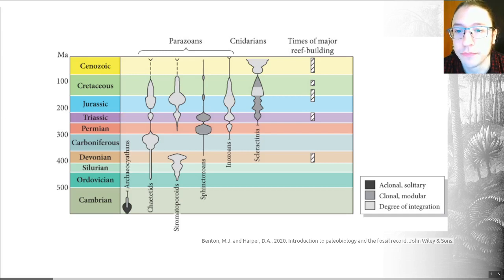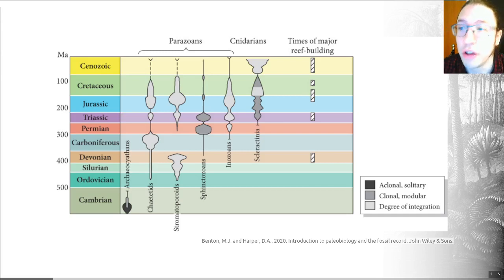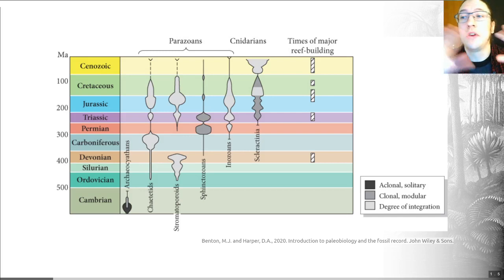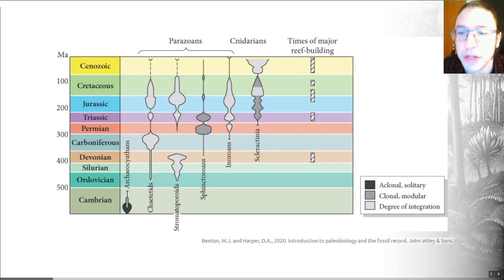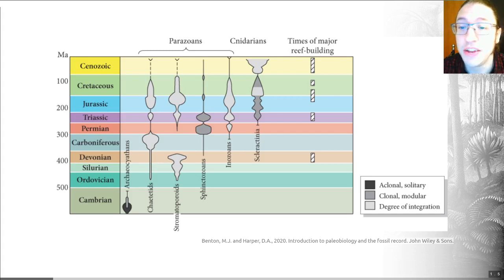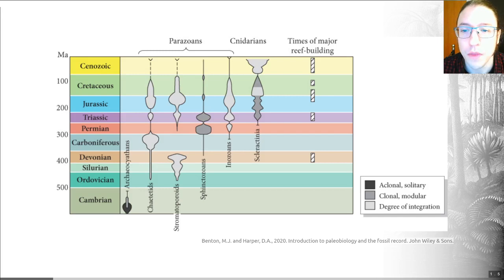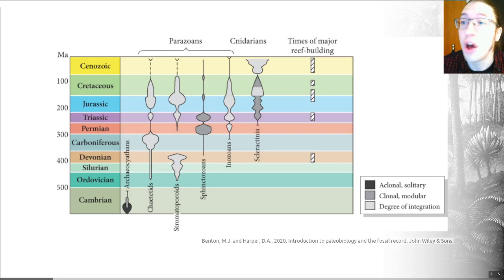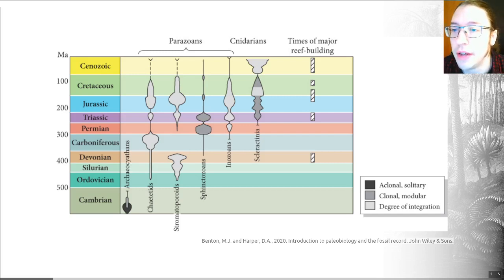Sponge reefs were dominated during most of the Phanerozoic by calcareous grades developed convergently across the phylum — many different groups of sponges developed hard parts made of calcium carbonate. I also wanted to highlight that siliceous sponges were important reef builders mainly during the Mesozoic, making their hard parts out of silica rather than calcium carbonate. The fossils of sponges are often found as disaggregated spicules — the structural elements of their bodies.